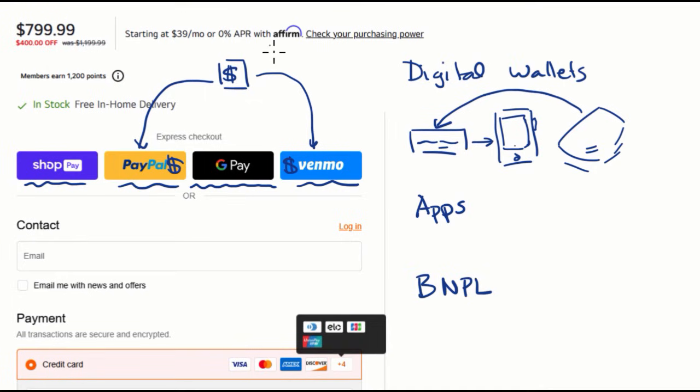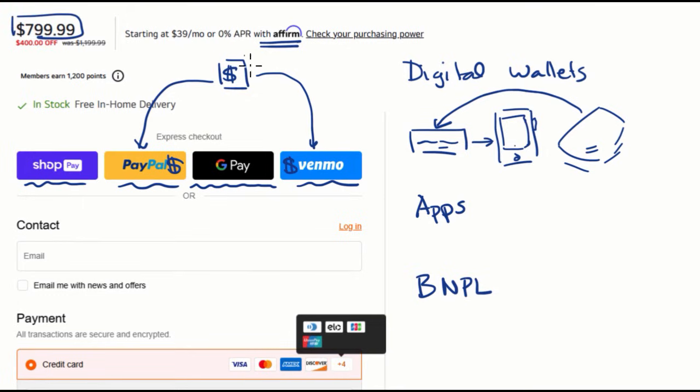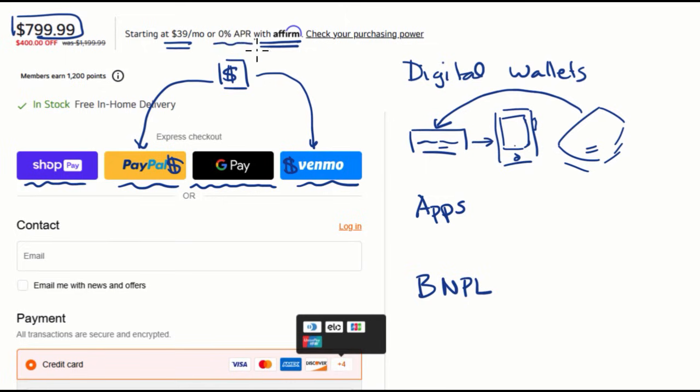We see buy now, pay later very explicitly right over here with Affirm. They say starting at $39 a month for this purchase right over here, or 0% APR with Affirm. So what they're saying is, you could just pay this much, or if you use Affirm, maybe you don't have to pay any interest. Always good to look at the details.